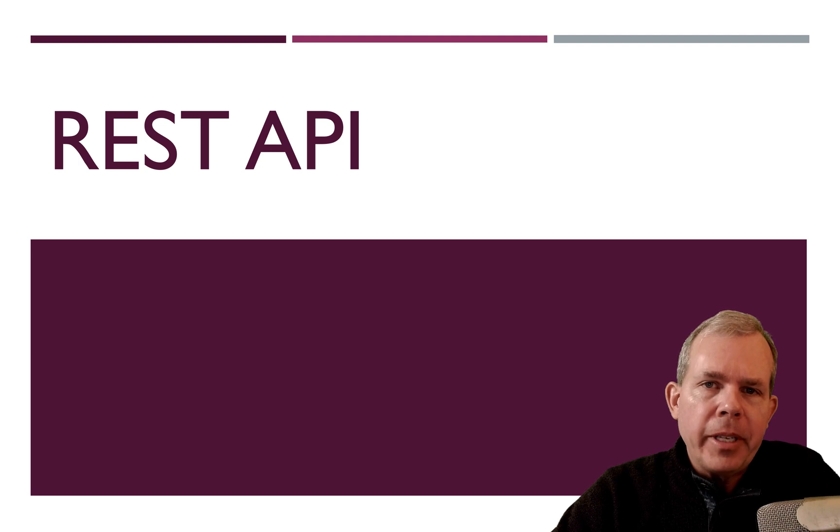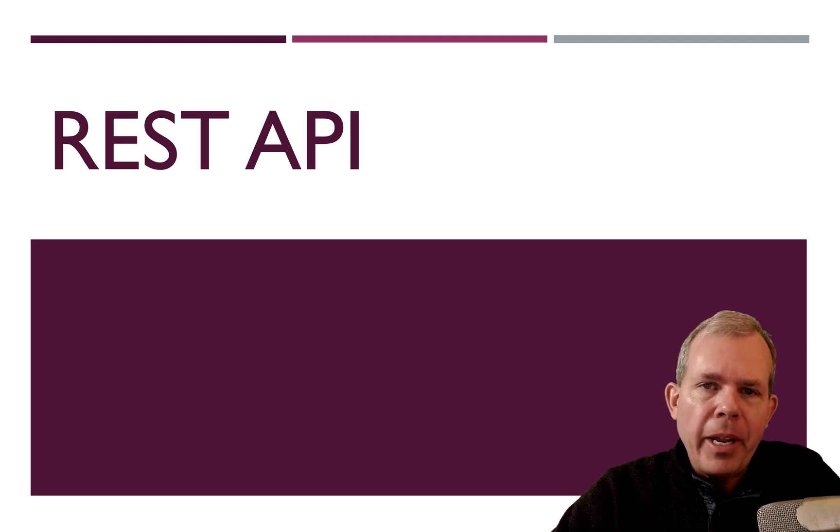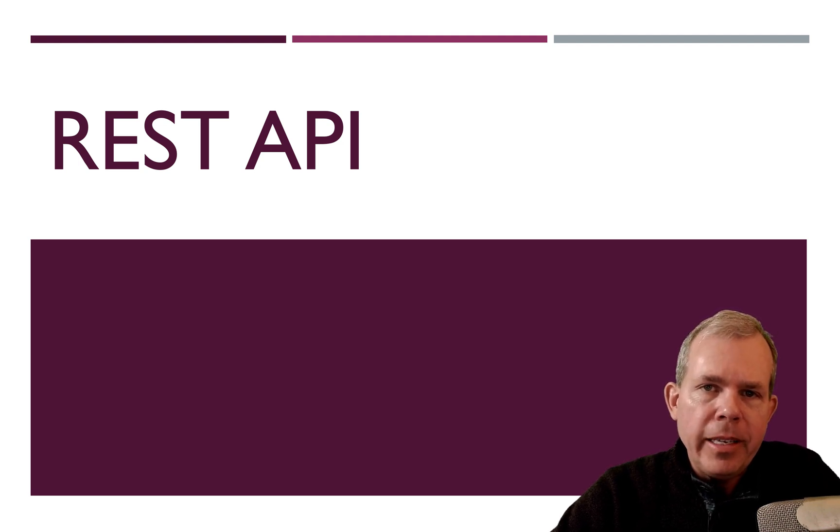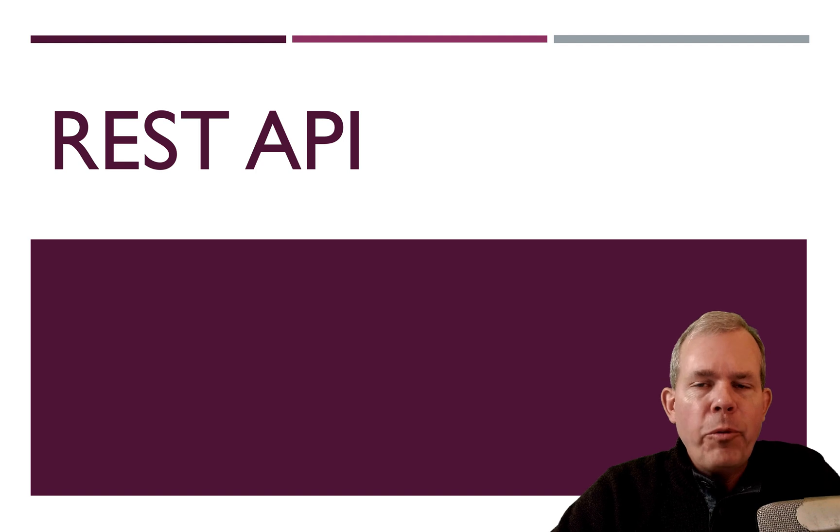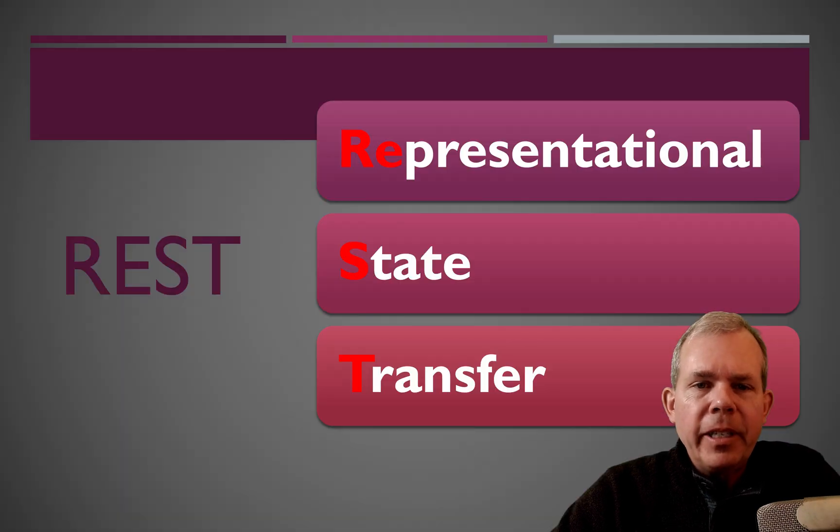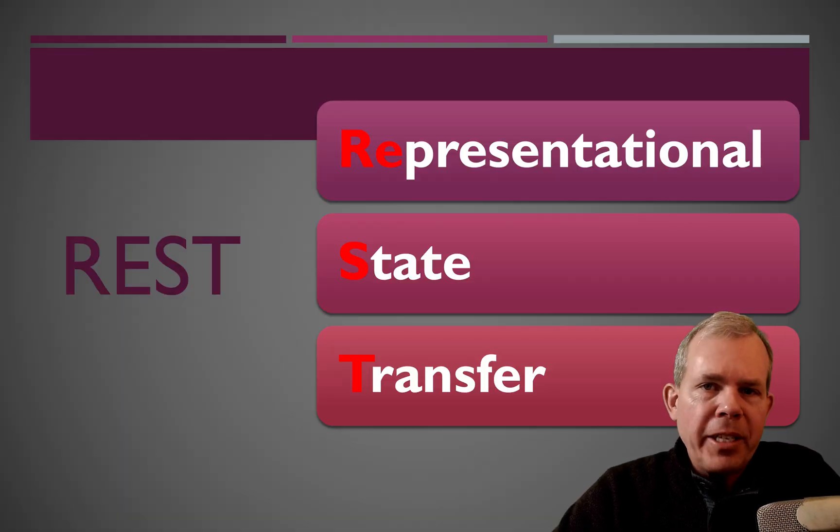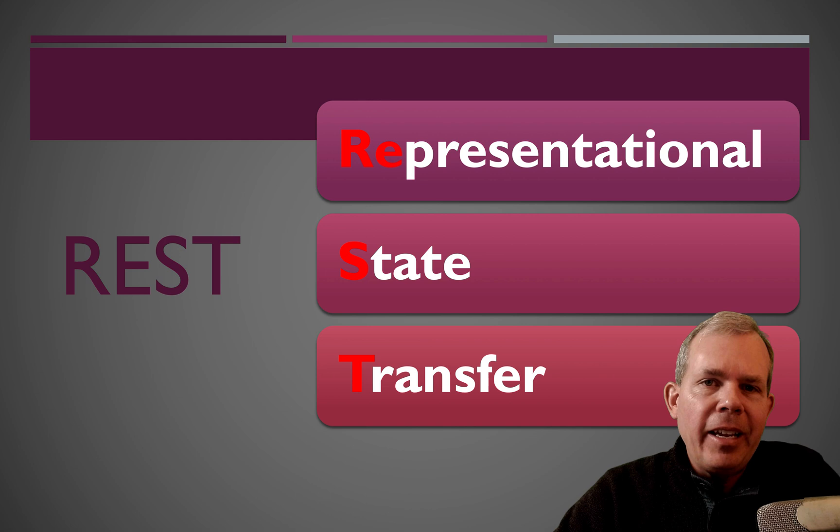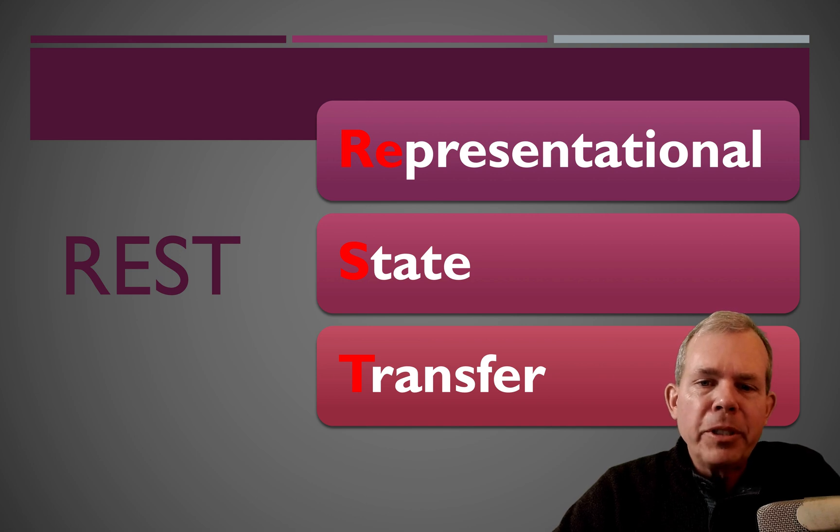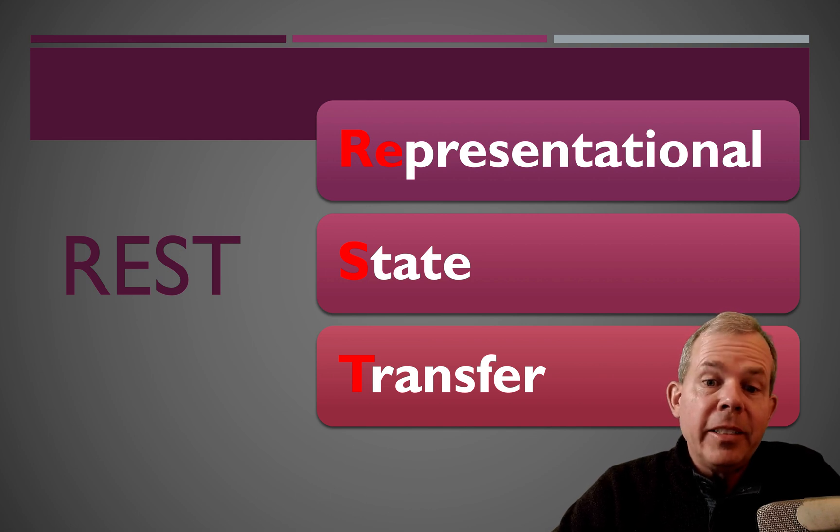So this is an introduction to the concepts that are behind what a REST API is and what its purpose is. So first of all, REST has nothing to do with resting. It's an acronym that stands for Representational State Transfer.